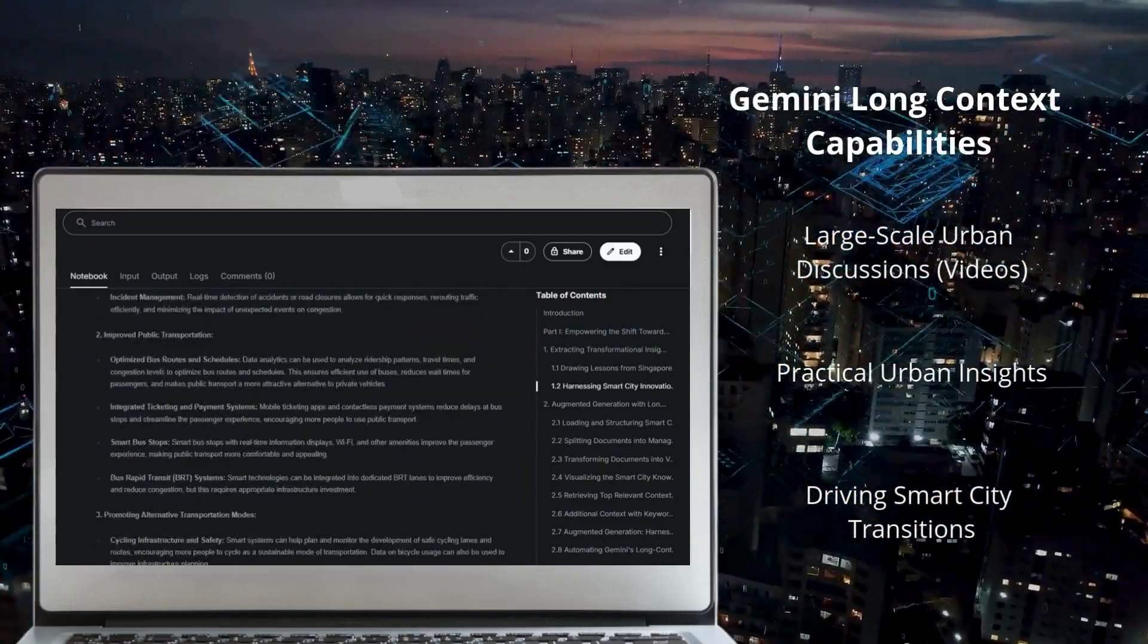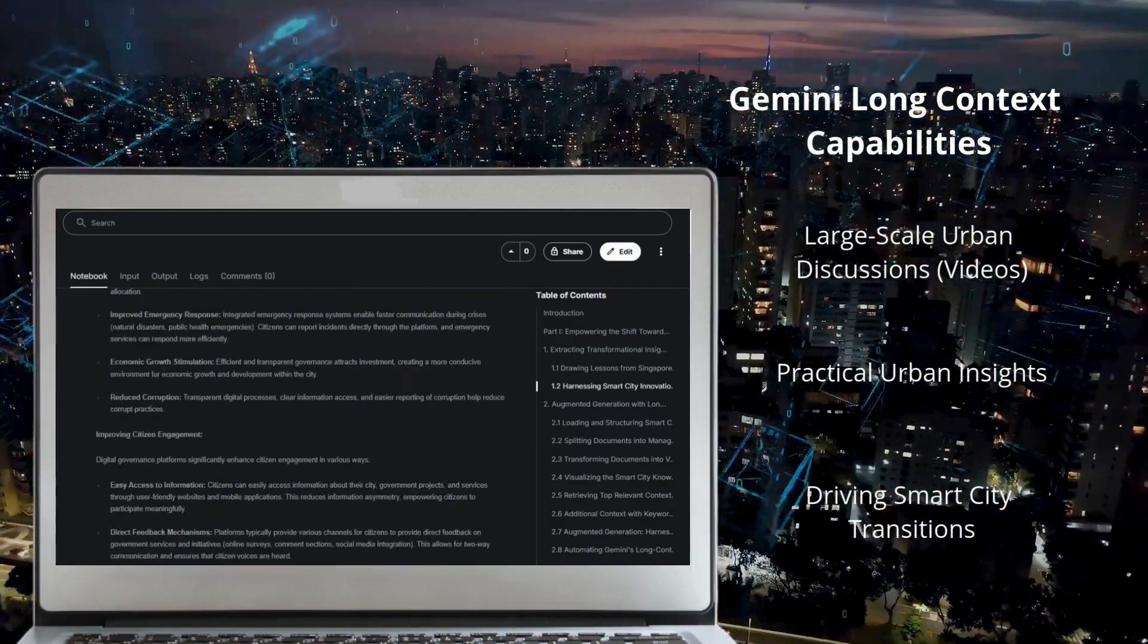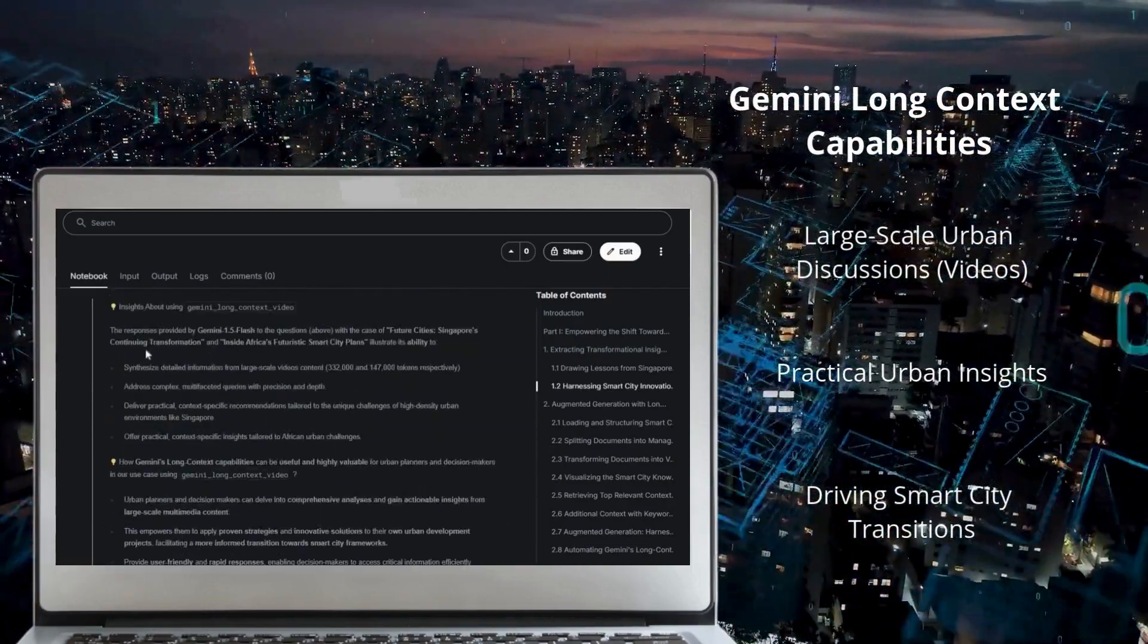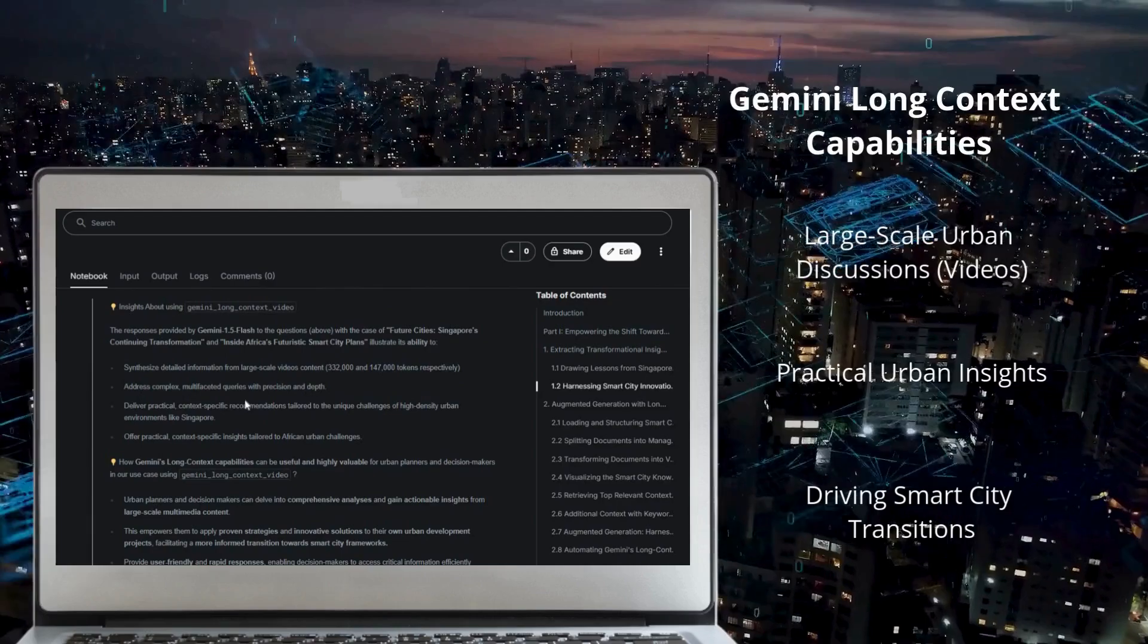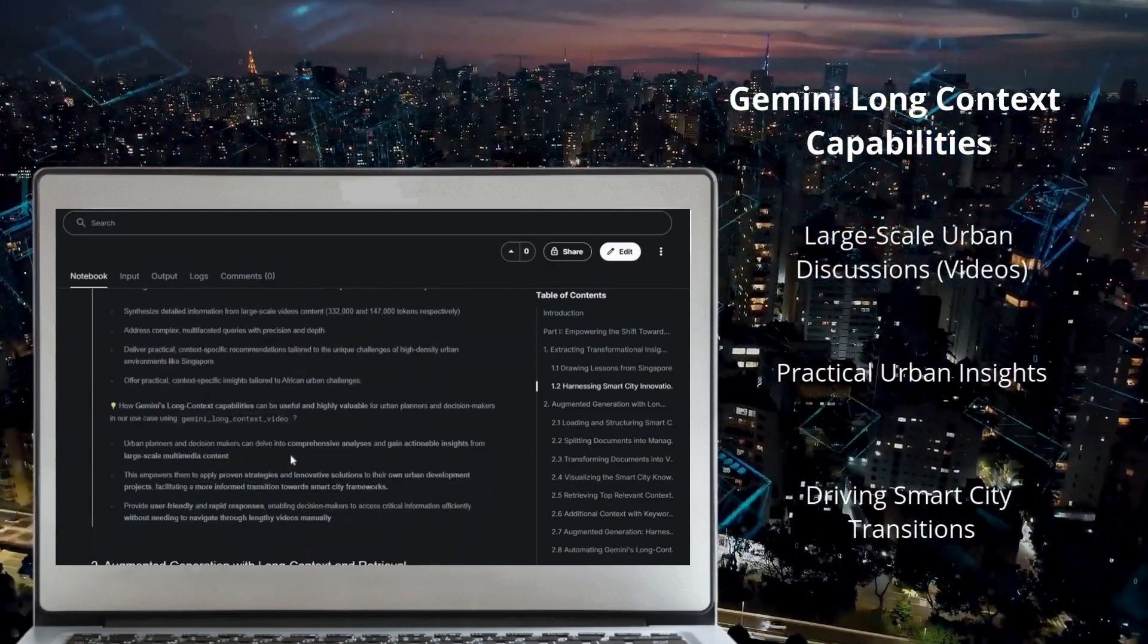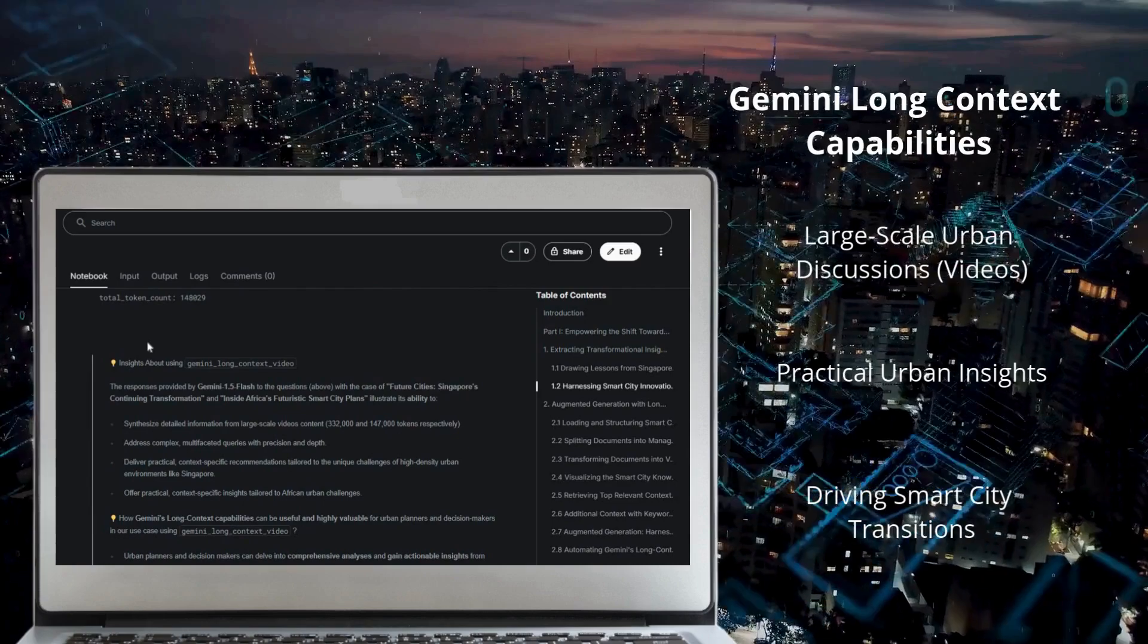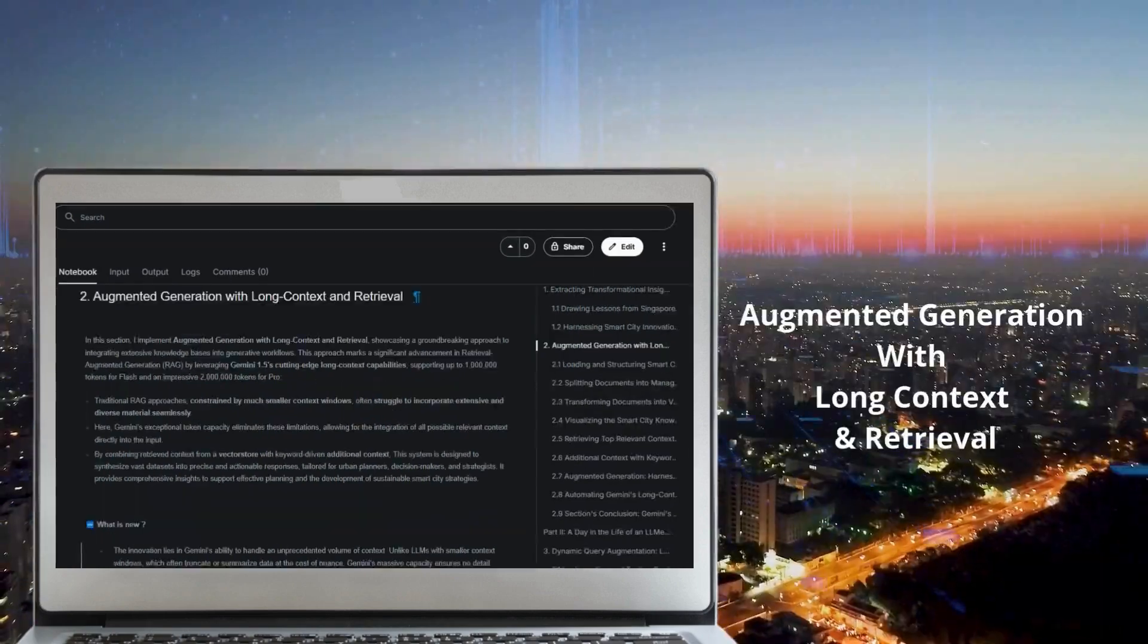These insights illustrate how Gemini synthesizes vast multimedia data to deliver precise recommendations. This empowers decision makers to draw lessons from global best practices and tailor them to their unique challenges, facilitating a smoother transition towards smart city frameworks.